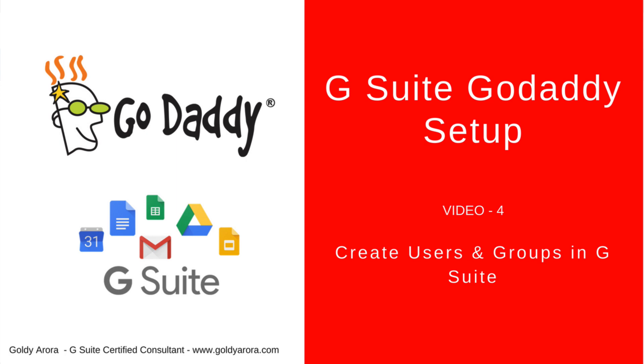In the last video, we verified our GoDaddy domain ownership to G Suite and now we are all set to move to the next step which is adding users and groups to your G Suite. Because when we start pointing our email services to Google, Google will start accepting any emails which come for those users and groups for our domain. But in case if that user or group is not available in Google, their email will be bouncing.